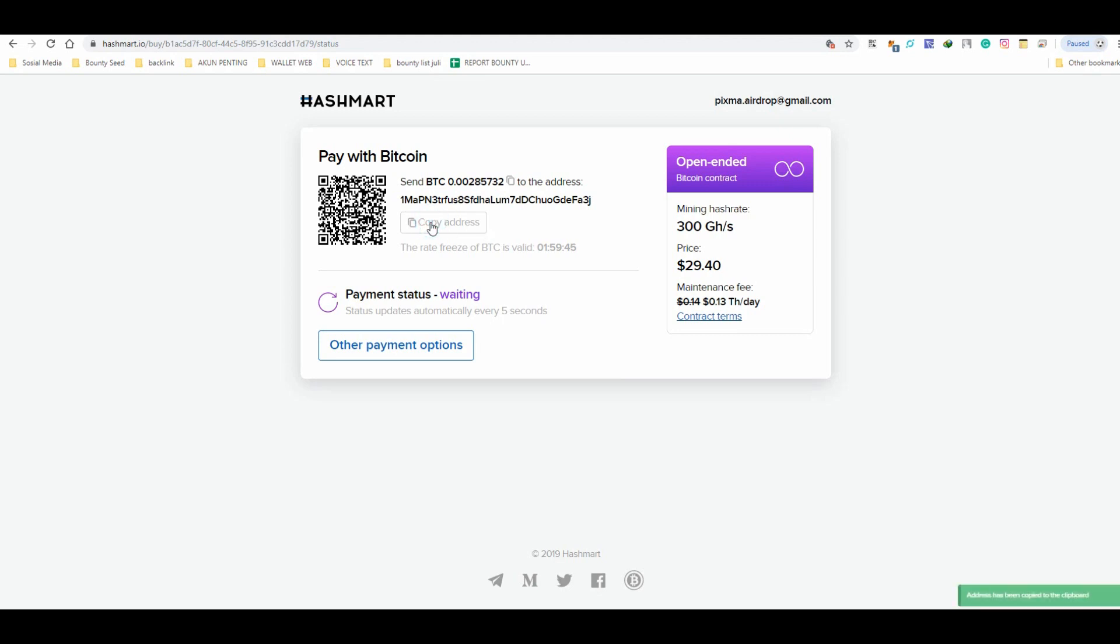After you get bitcoin address from Hashmirt, please send your bitcoin to this wallet address. The payment status will be updated automatically every 5 seconds.